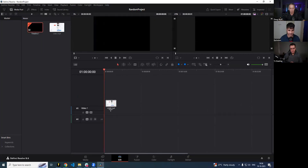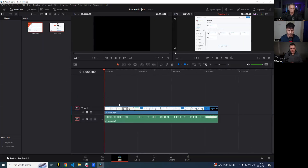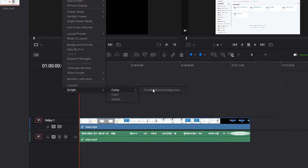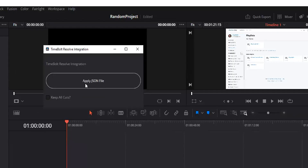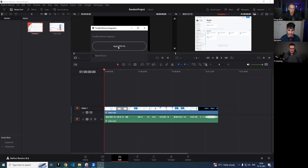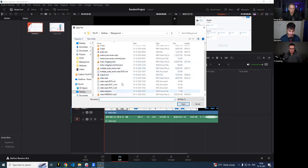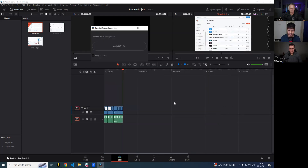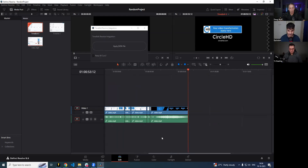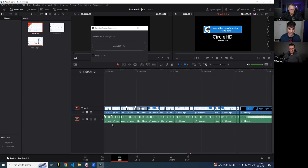I'm going to take the video file and drop it into DaVinci Resolve and create a timeline. The integration works by starting with a blank timeline with your media file in it. Then I go to Workspace, Scripts, Comp, and the Timebolt DaVinci Resolve integration. It has a big button which says Apply JSON File. I click on it and find where that JSON was created. As soon as I click Open, it just starts working — the cuts have been instantly created.